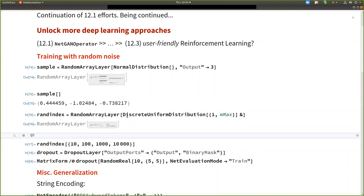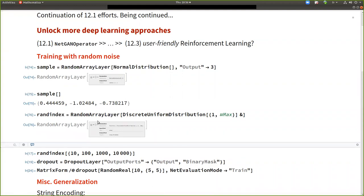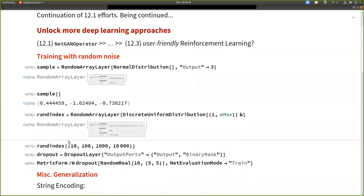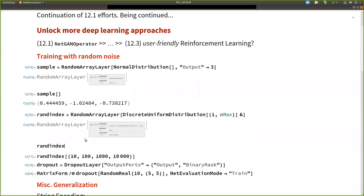And also we have extended the support for integers in the new version. Like it was a bit new in the last version that we support integers. And now there is more and more support and consistency on it. With random layer, you can also generate, so you don't see, maybe you don't see here, but it's a layer here that generates indices.